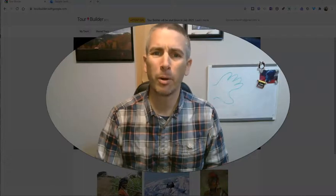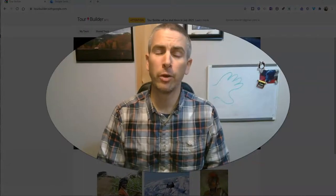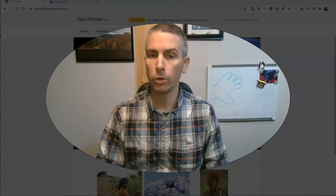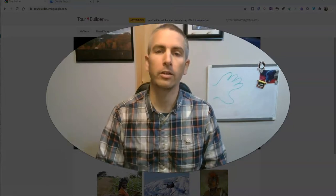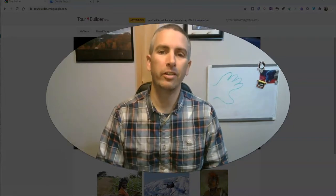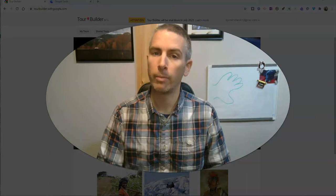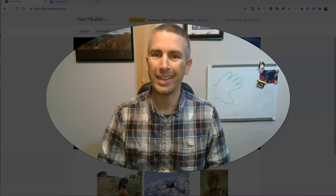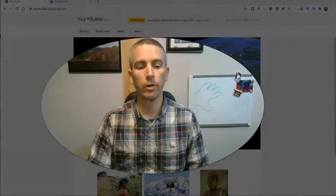Hi, I'm Richard Byrne. In this video, I'm going to show you how you can move your Google Tour Builder files into Google Earth in the web version of Google Earth and in the desktop version of Google Earth.